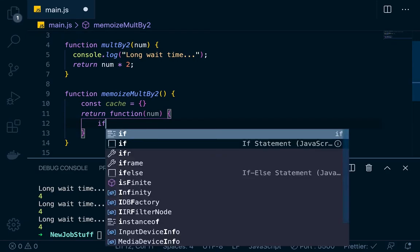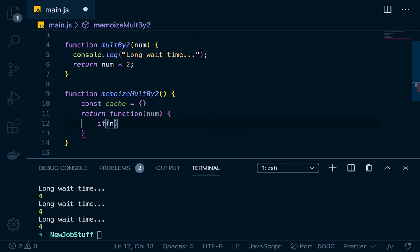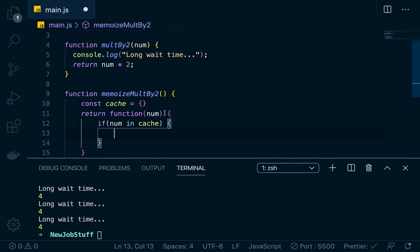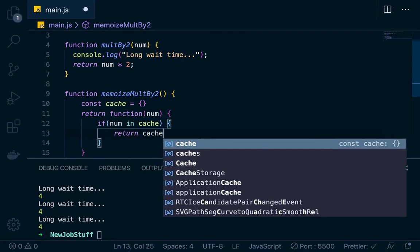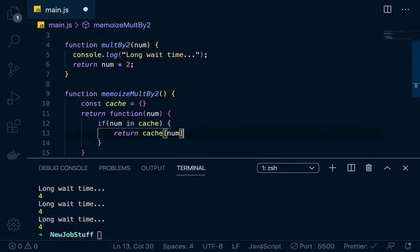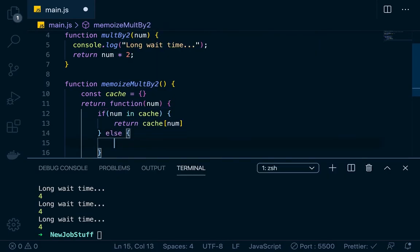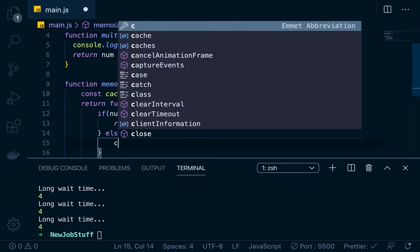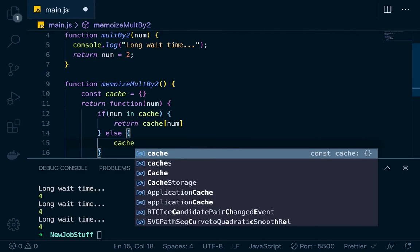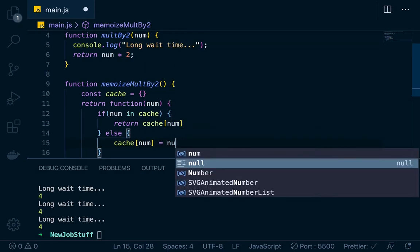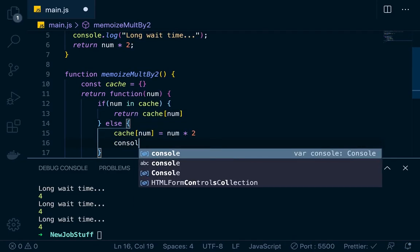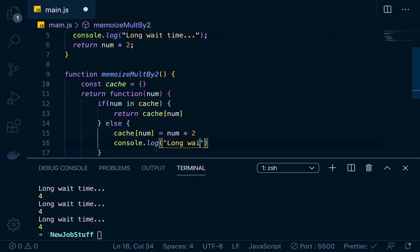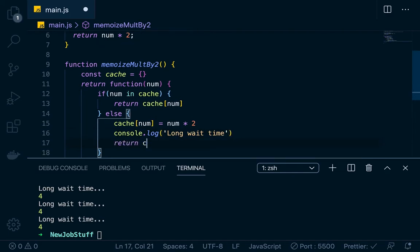Inside the returned function, we check: if num in cache — this checks whether the argument is present as a key in the cache object. If it is, we just return cache at num, which gives us the cached value. Otherwise, we cache it: cache at num equals num times two. That's where we do the initial calculation. Then we console log 'long wait time', and return cache at num.